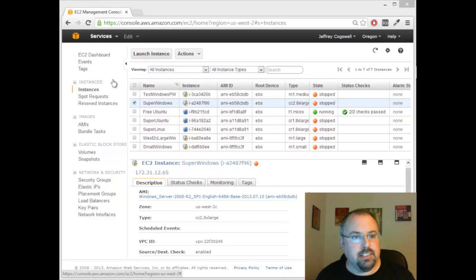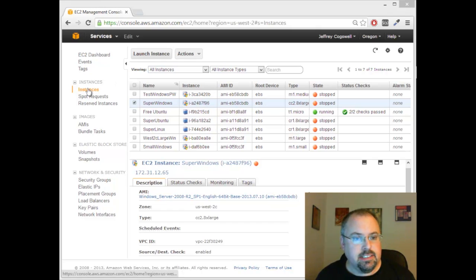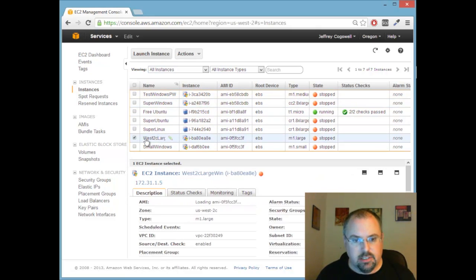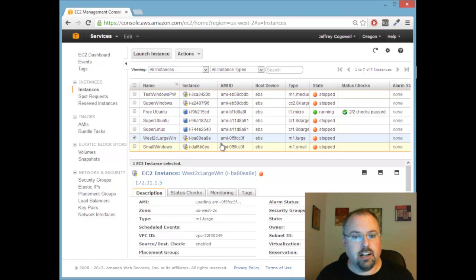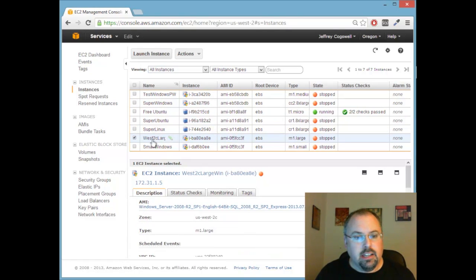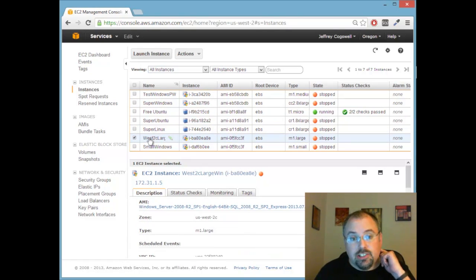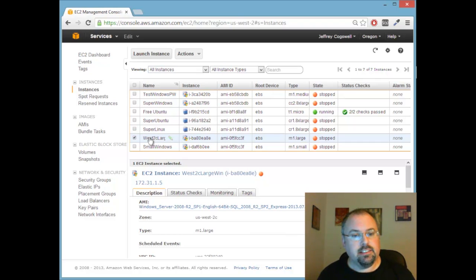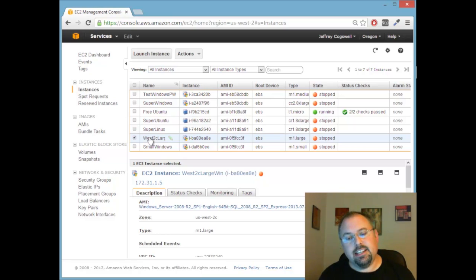So here we are at the management console and the instances page. Earlier I had created a smaller Windows which is actually an M1.large and I added to that a very large 100 gig hard drive for its main volume and then I installed Visual Studio and Parallel Studio on it.